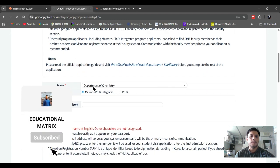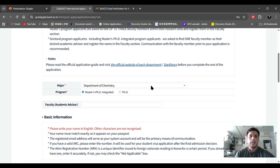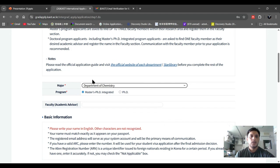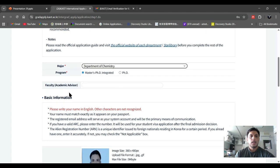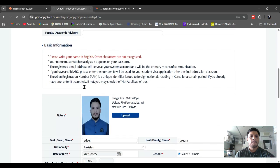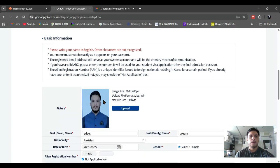In the first step, you have to choose your major. If you click on the major, there are a lot of programs you can choose from — master, PhD, integrated, and PhD. If you want to combine master and PhD study, choose the first option. For PhD only, click on it. They ask about a faculty advisor but you do not need to add any information about the faculty. Then fill in all basic information.